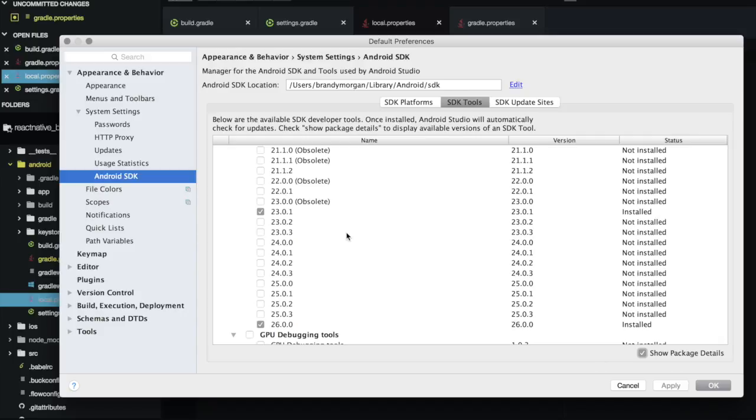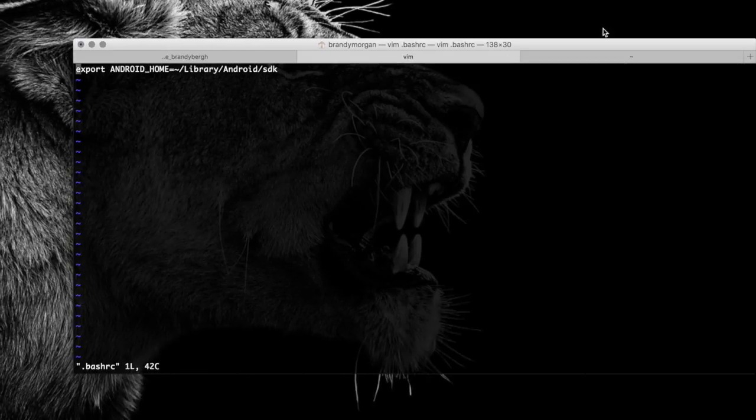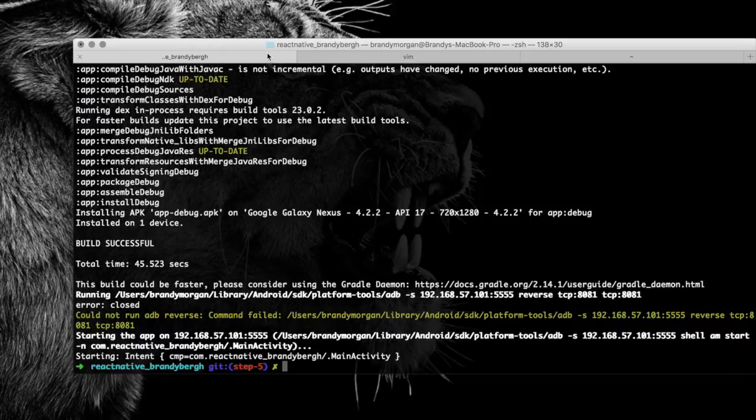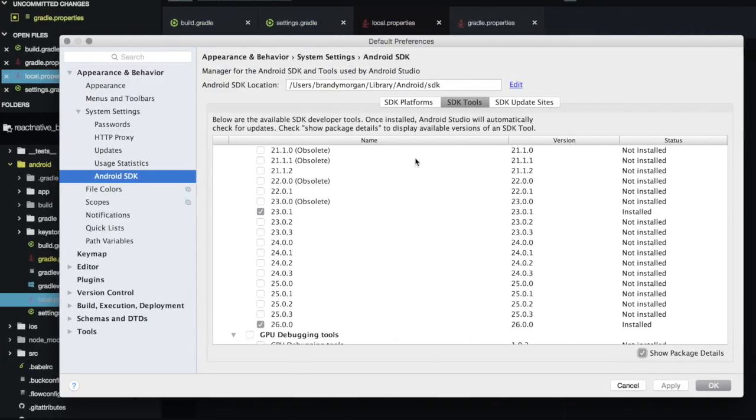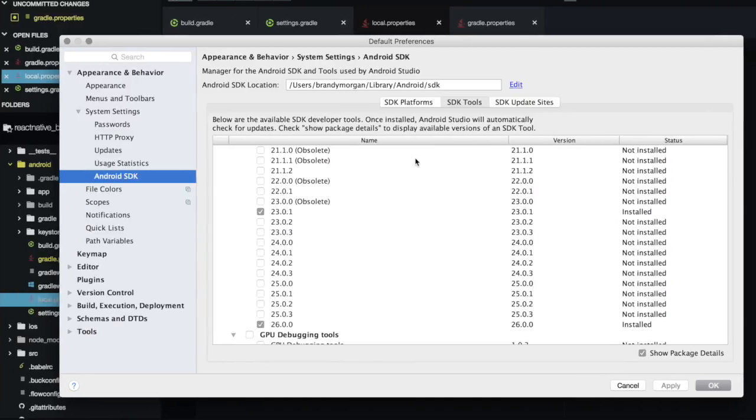So once you have all of these things running, you would then start your GiniMotion simulator, and then in your terminal type, react-native run-android.